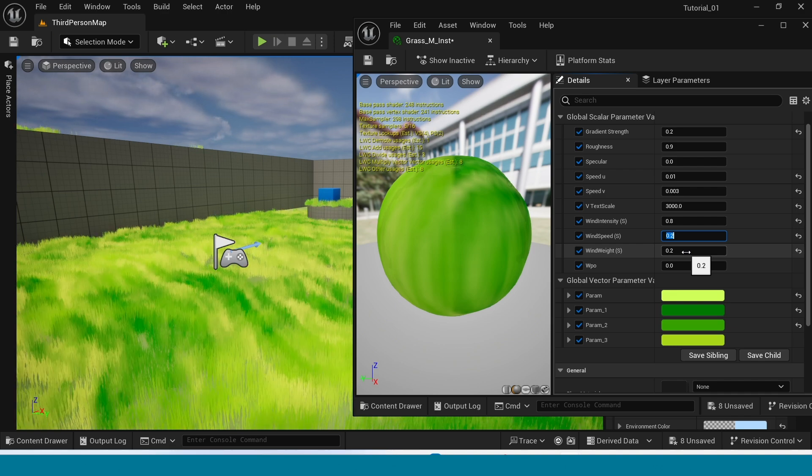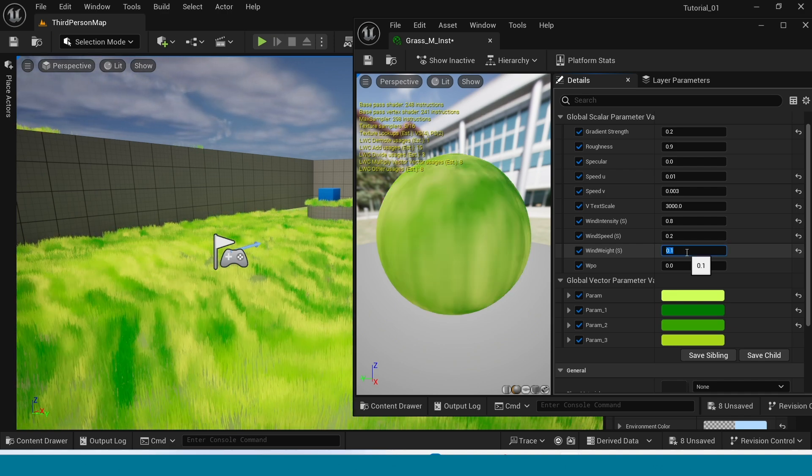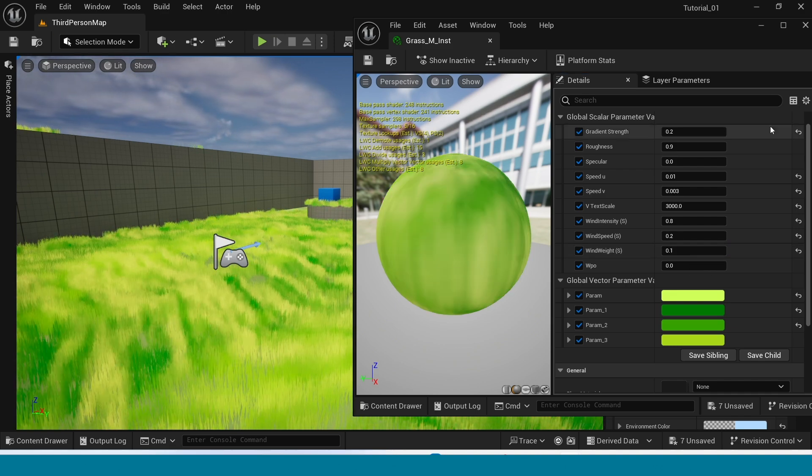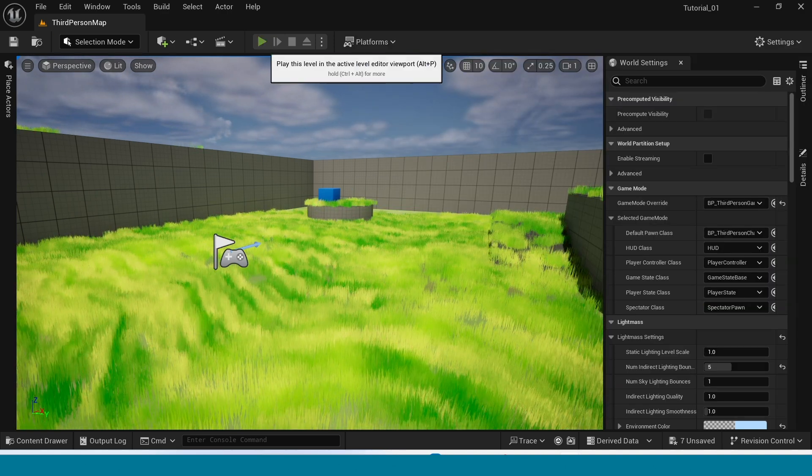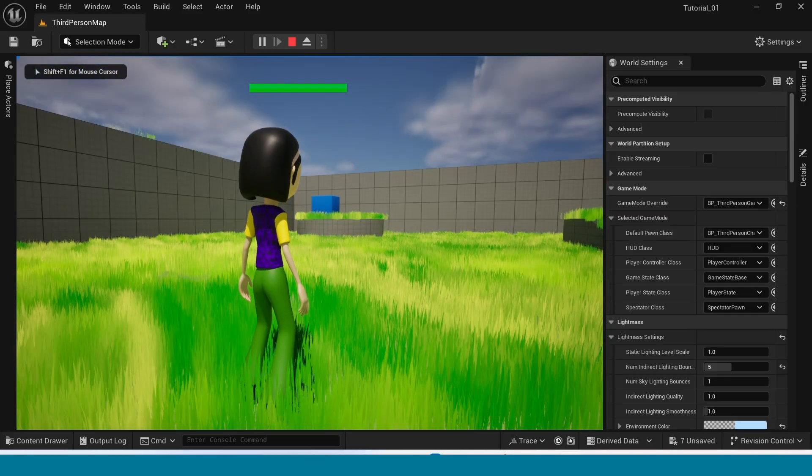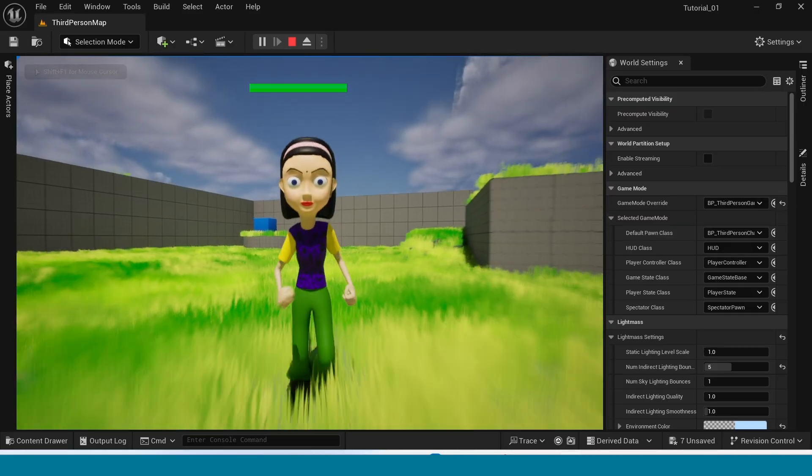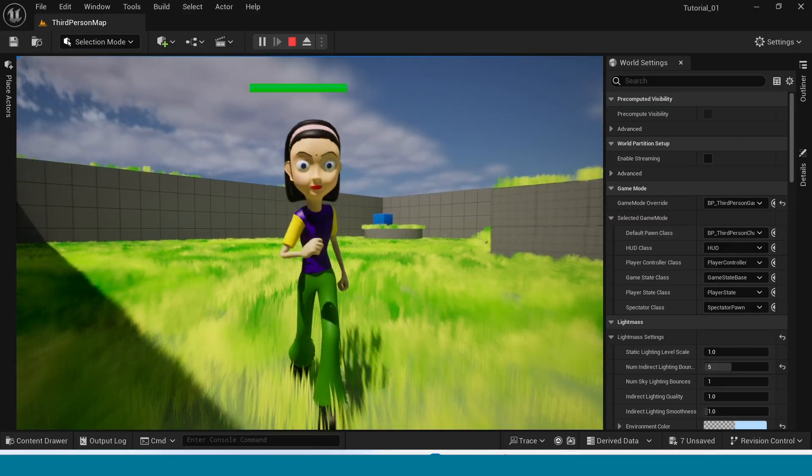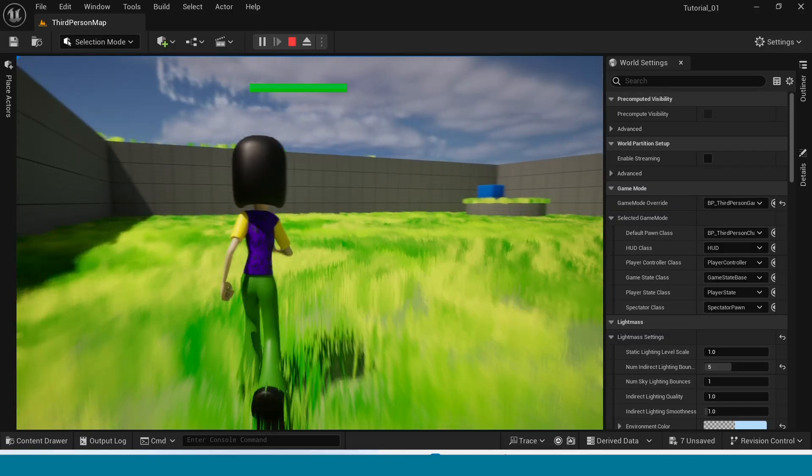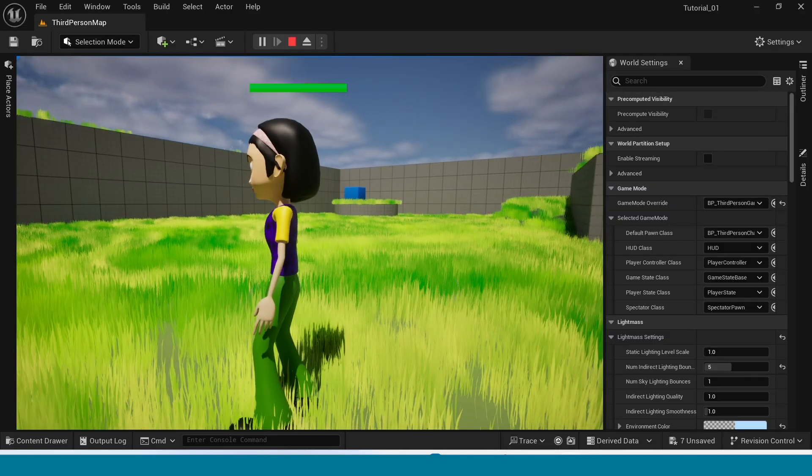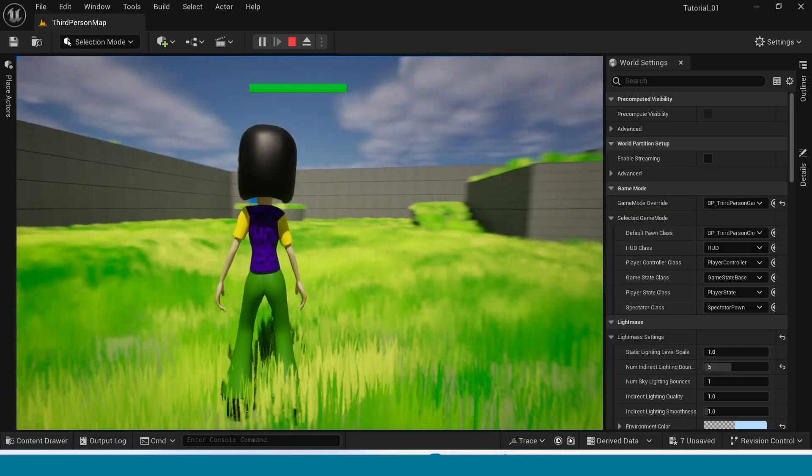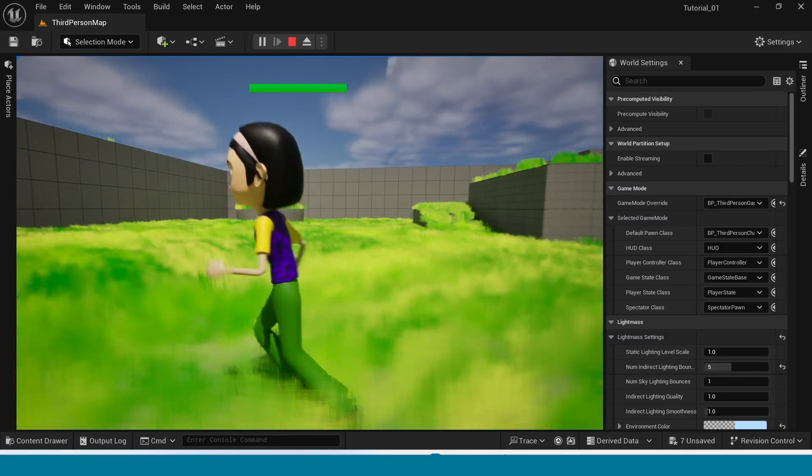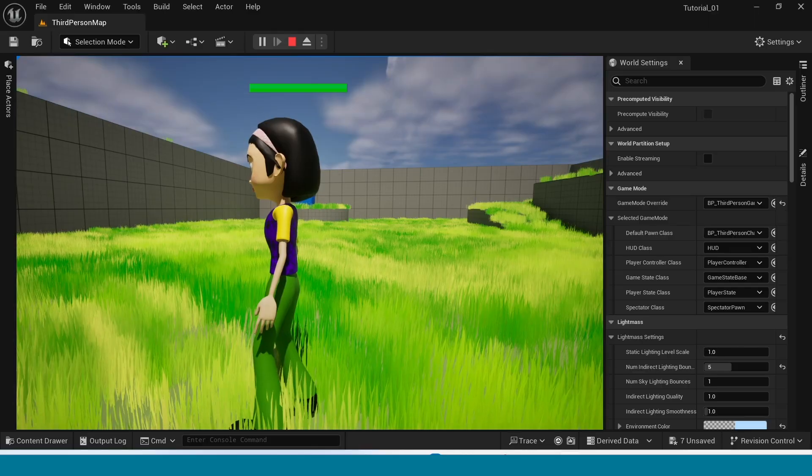After adjusting the instance, play and see. You can see simple stylized grass. And thank you for watching Siri Gaming Channel. Don't forget to subscribe.